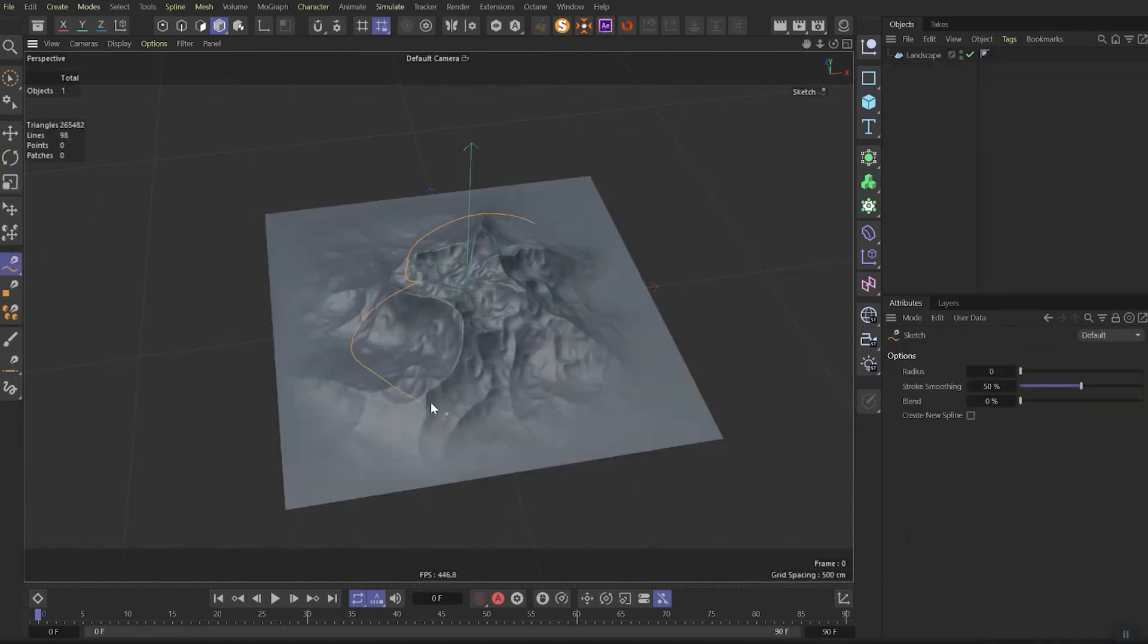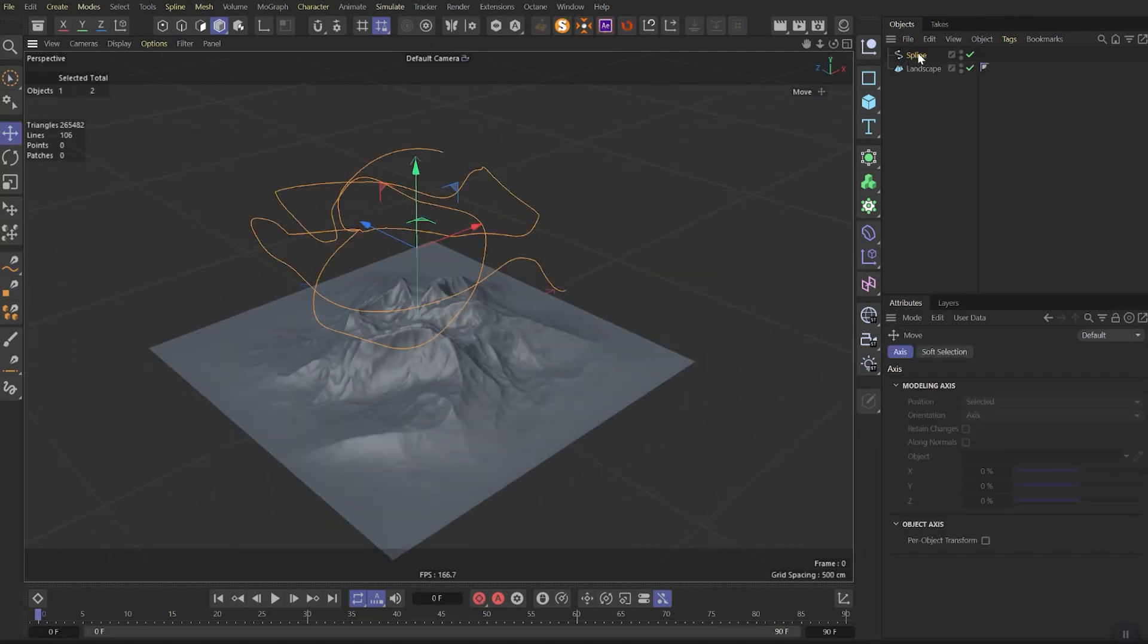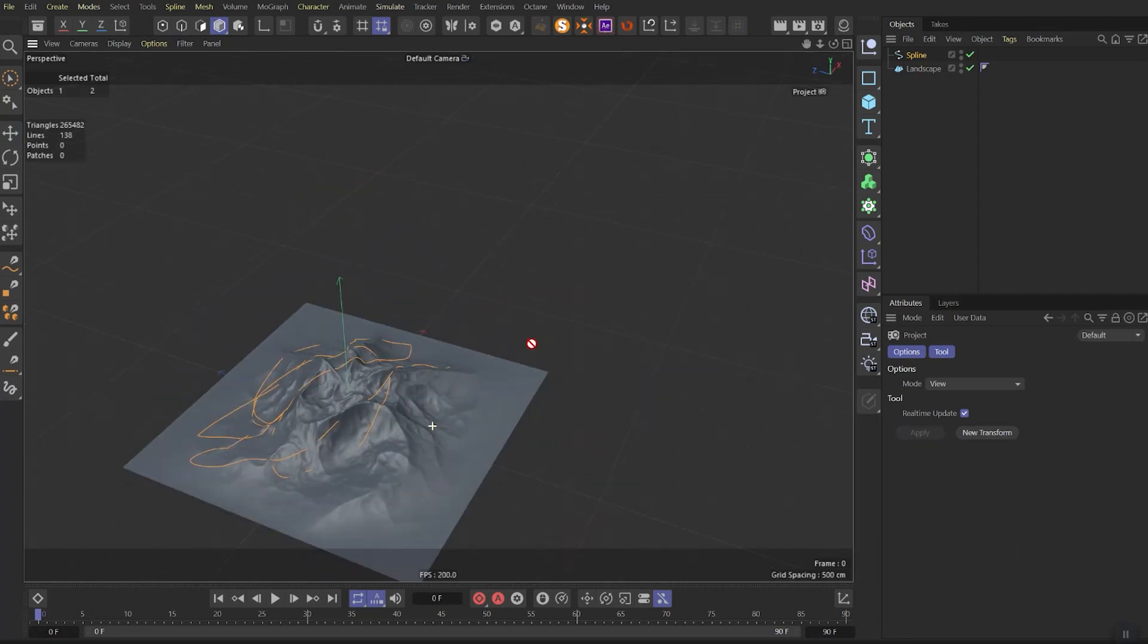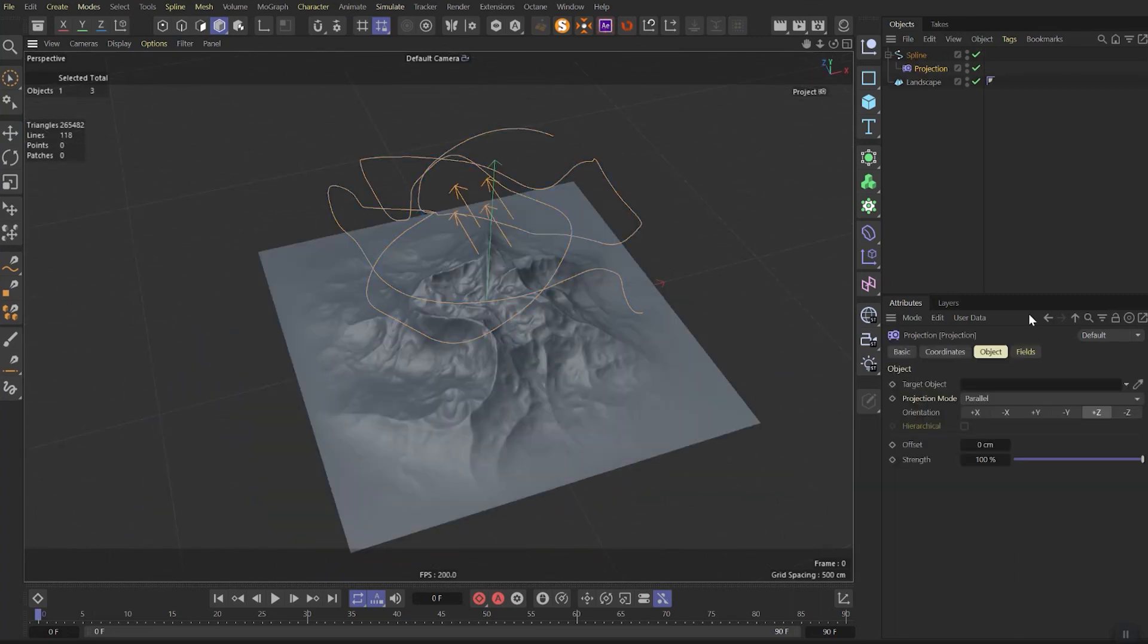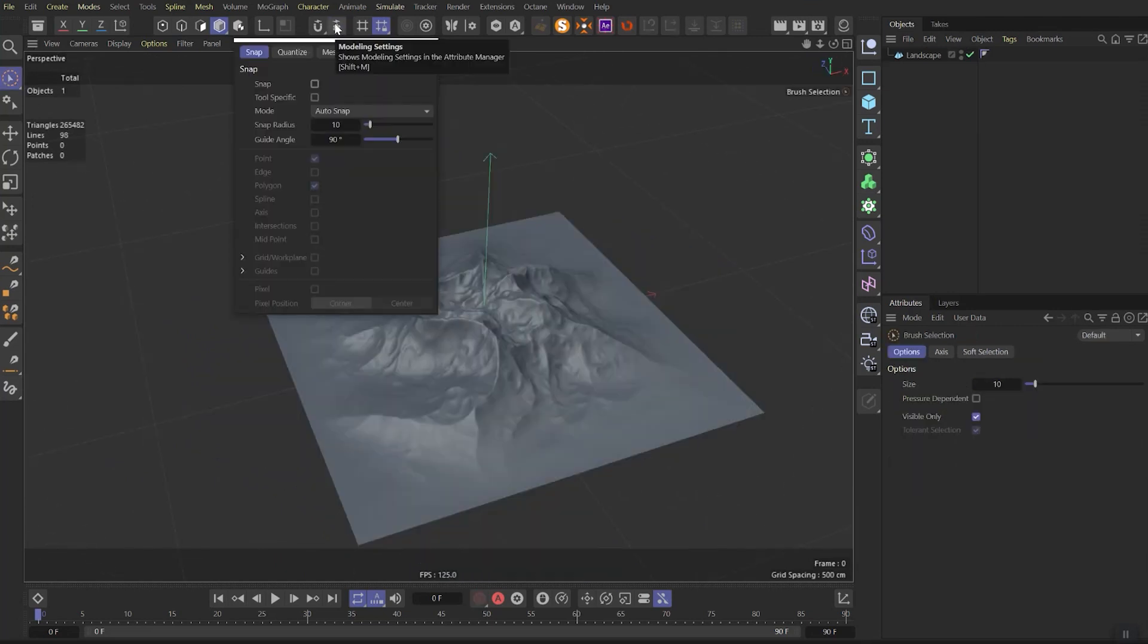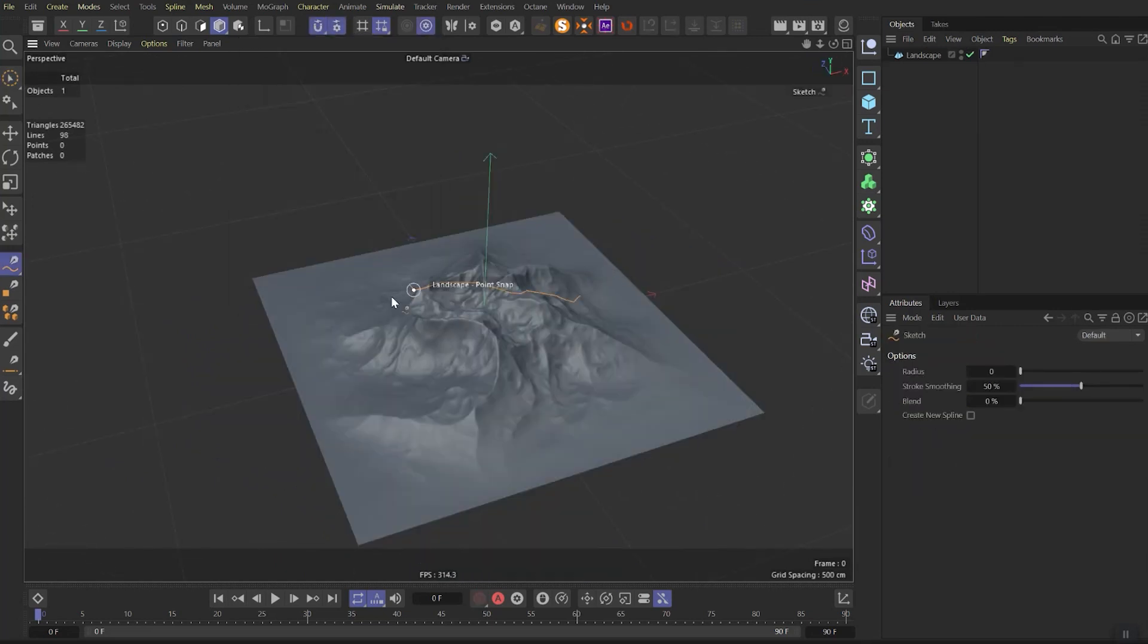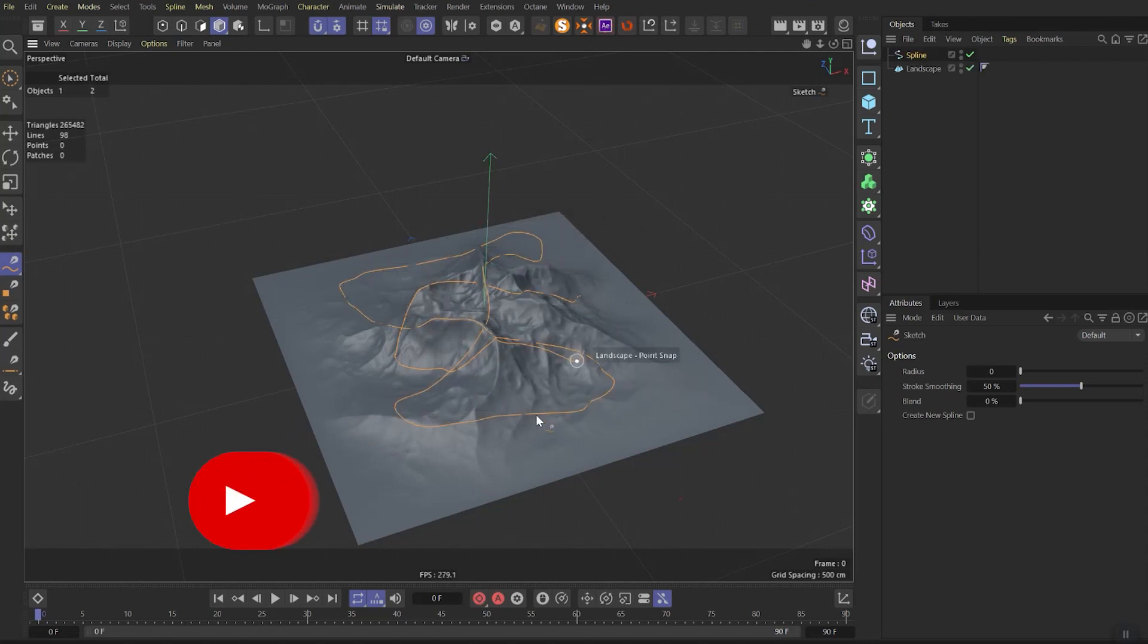And the last for today is projection of spline. Sometimes you need to draw a spline and fast project it on the surface. There are several ways to project the spline on the surface. Some of them you can see now on the screens, but it takes time. If you need a fast draft, you can turn on the polygon snapping. And with the snapping on, you can simply draw a spline over the surface and it will automatically snap on it. So that's it for today.